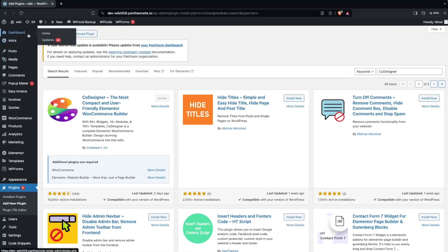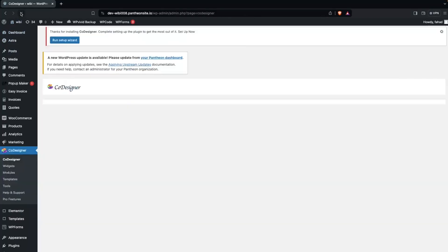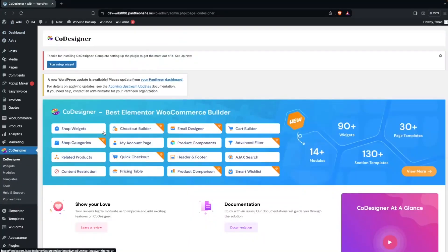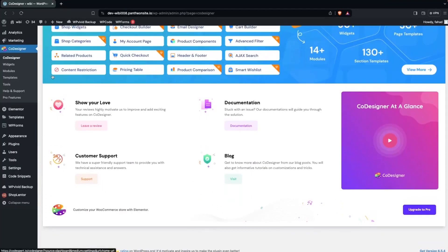Now let's click on Activate, and then refresh the page. So now we are inside the dashboard of Code Designer. Here we have to click on Widgets.